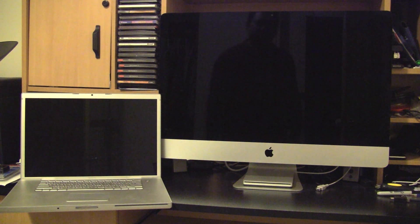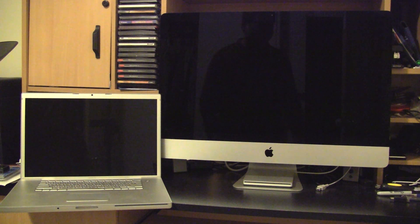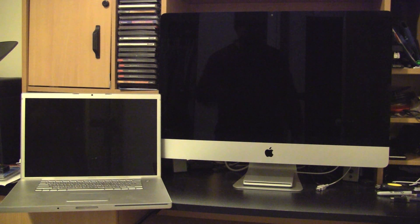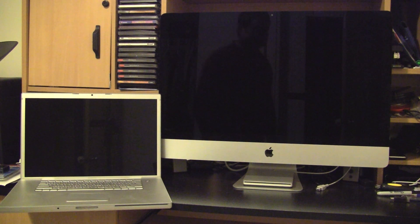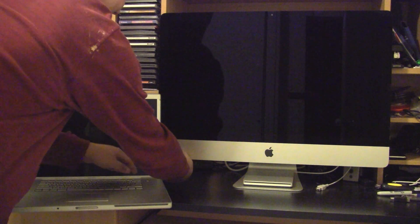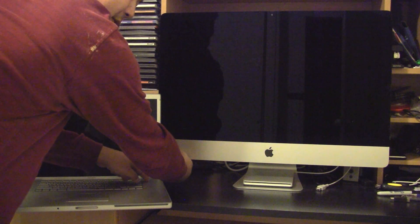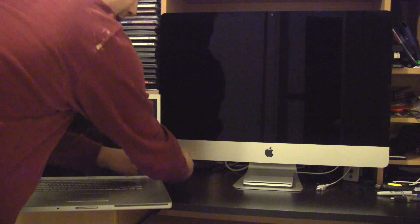The MacBook Pro should do fairly well. It's obviously probably not going to beat the iMac because of the processing power, but I still believe that the MacBook Pro will do a fighting chance. So here we go - one, two, three.